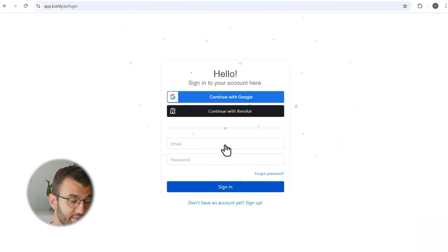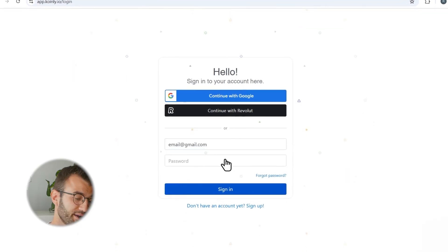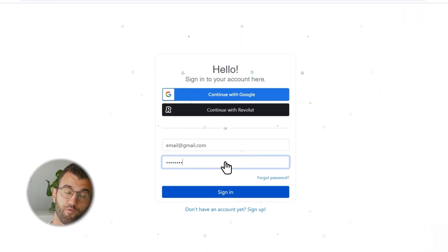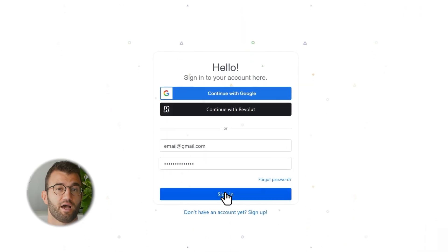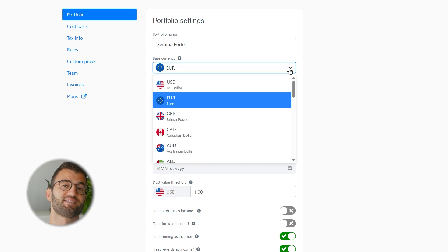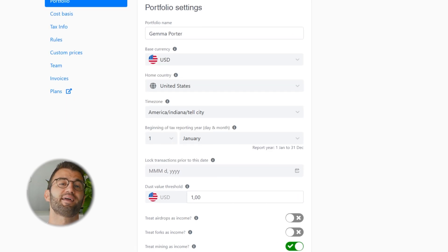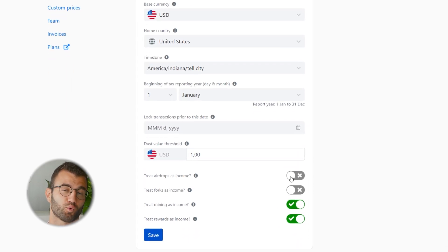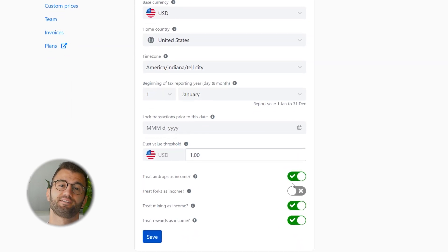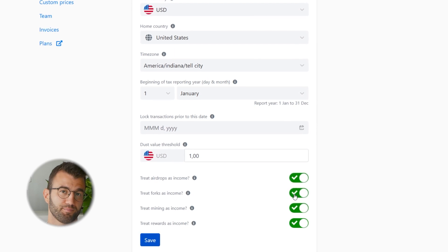The first step is to import your SwiftEx trades. Go ahead and log into your Coinly account, or create an account fast for free if you don't have one. If you're new to Coinly, start by selecting your country. Coinly will automatically apply the correct tax settings so you're set up correctly from the start.